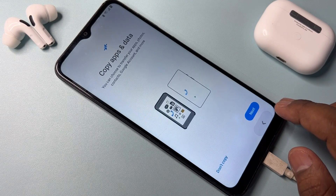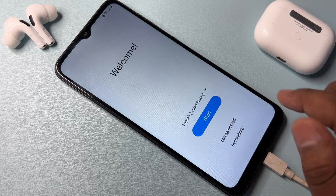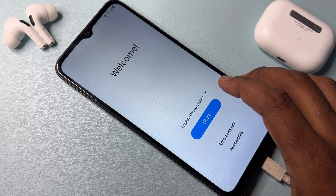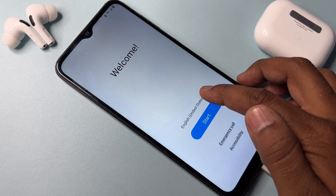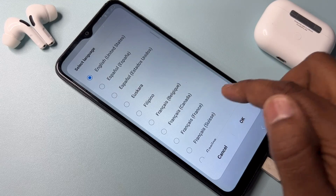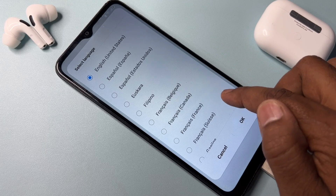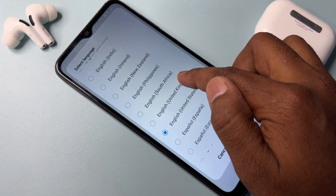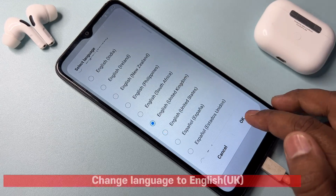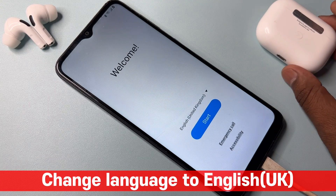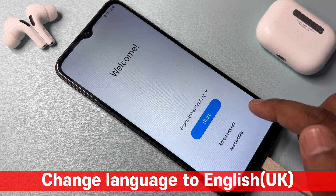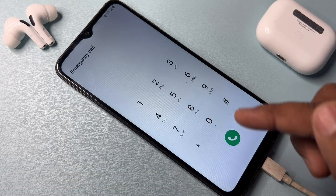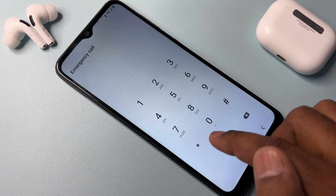Go to the home page and change your language first to English (United Kingdom). Select it and click OK. After that, click the Emergency Call option.